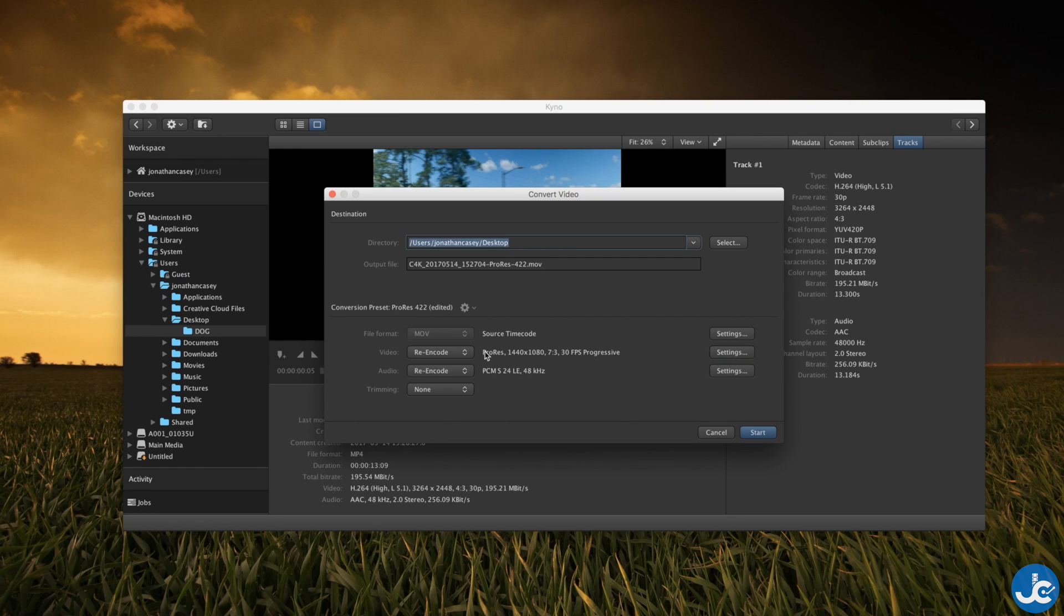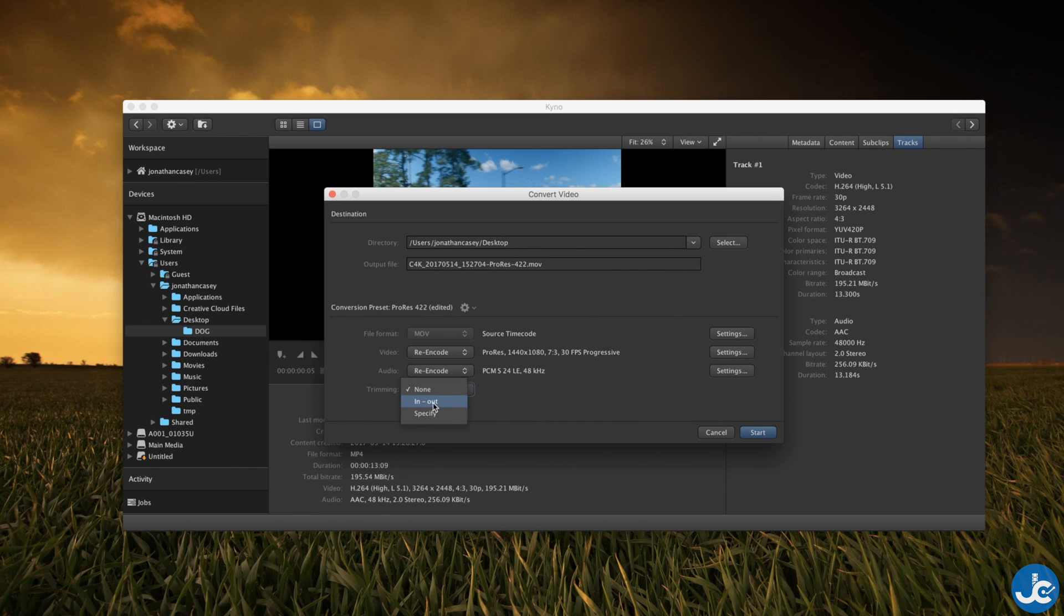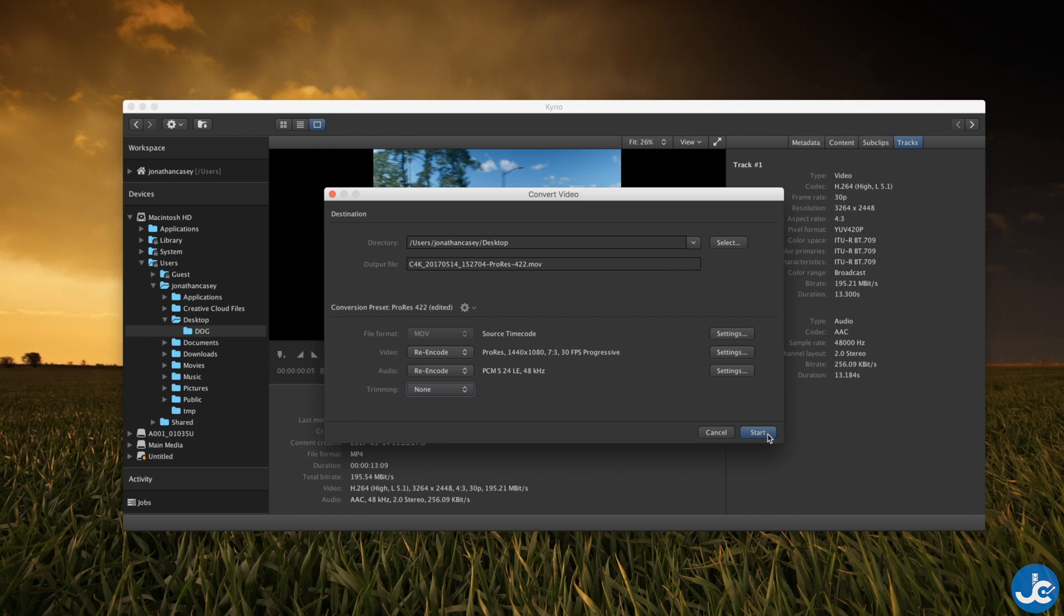You can re-encode your audio if you want. We're not going to do it for this particular example and you can also do trimming. So you can select your in and out points and it's only going to export that specific section. Once done just click start and it's going to start transcoding that file.